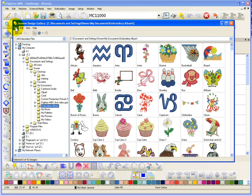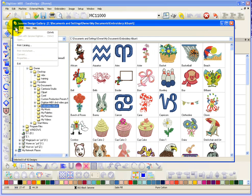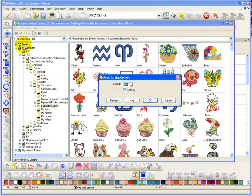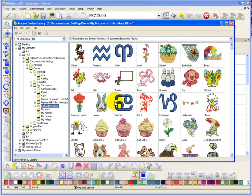Under the File drop-down menu, we have the option for Print Catalog. And in here, you get to basically tell it what scale you want to print this at. And then, I'm just going to choose Preview to show you what it does.